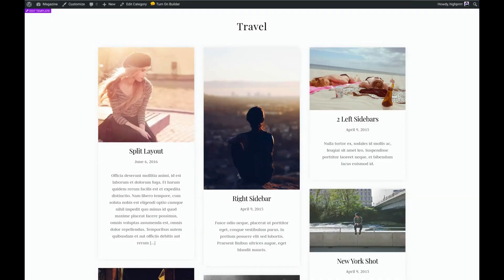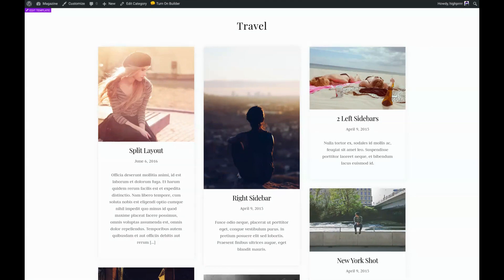Hello and welcome back to our series on how to create a custom theme from scratch using the Builder Pro plugin from Themify. In this tutorial, we're going to be learning how to create a custom post archive page.